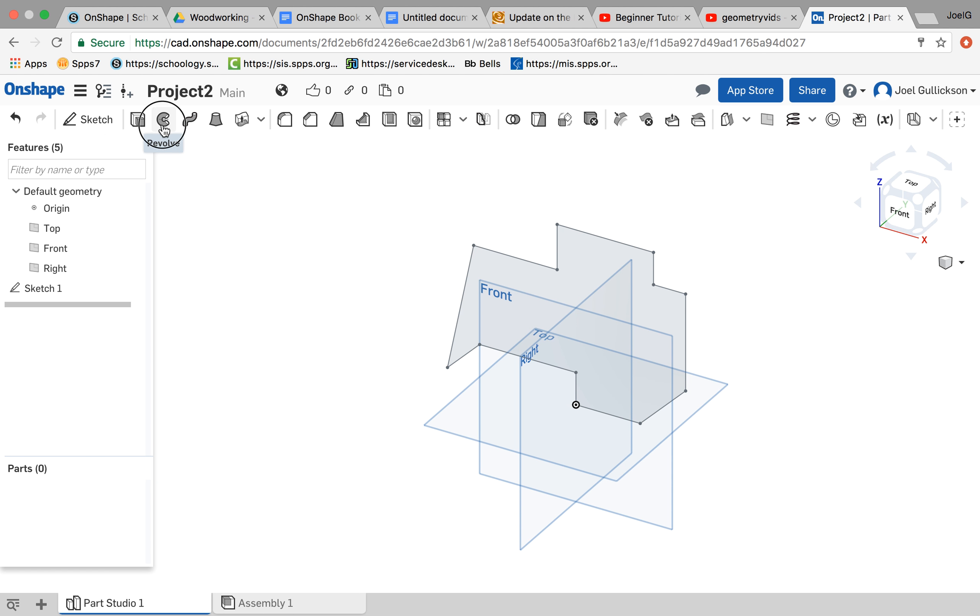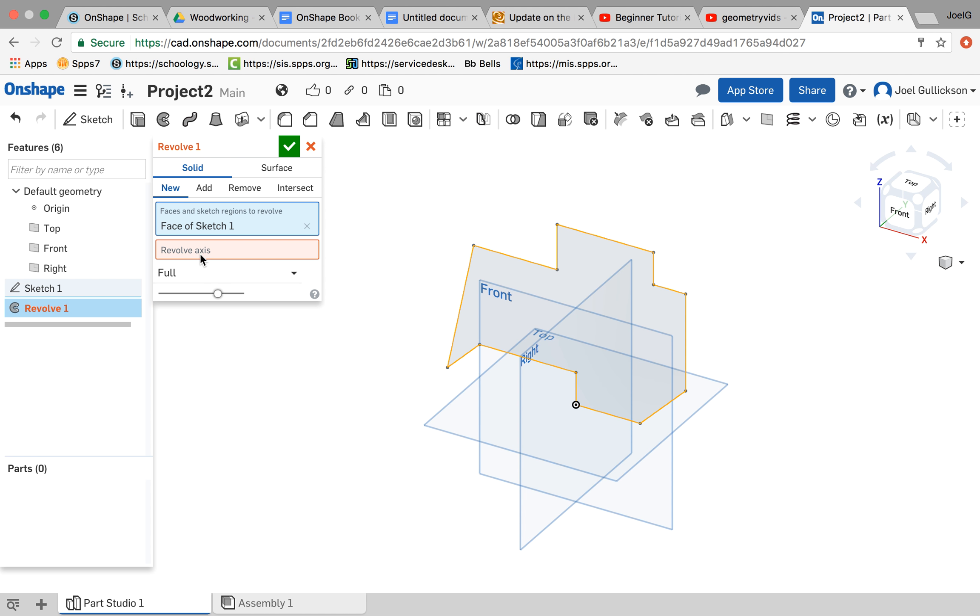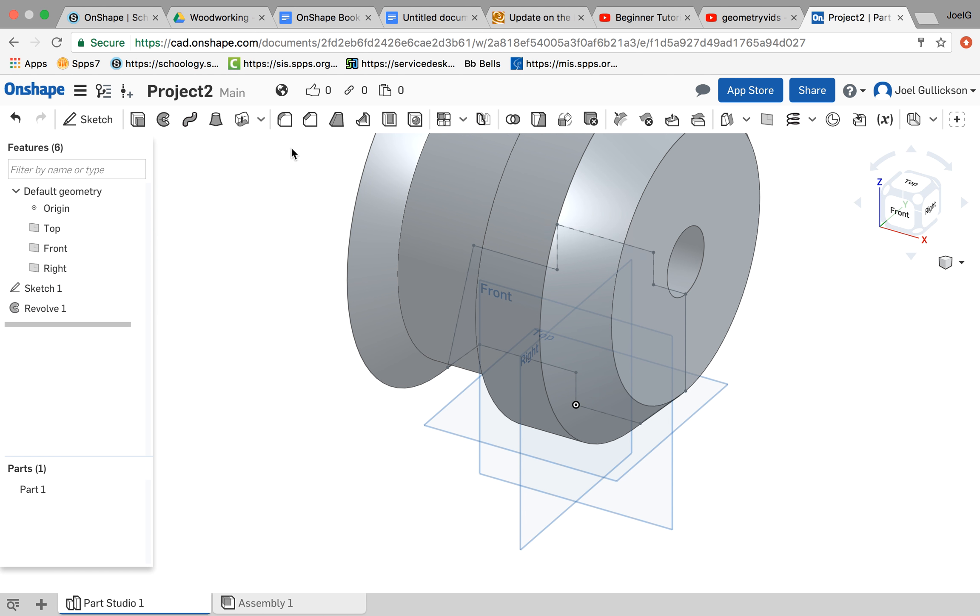It's going to give me a very different shape. So I click revolve. I click on the shape that I want. And then I click revolve axis. And then I click that. When I'm finished, I hit that.